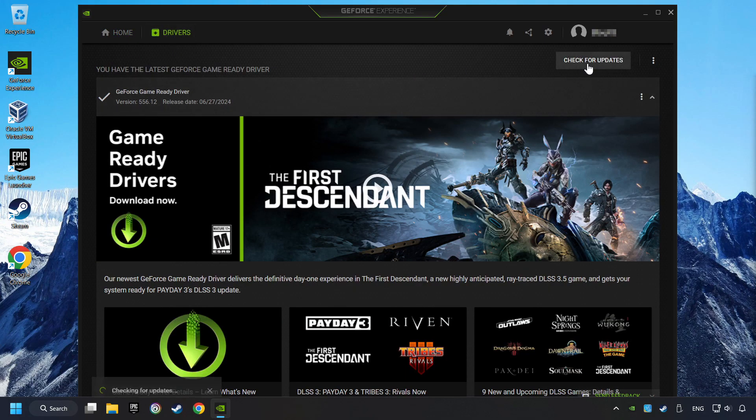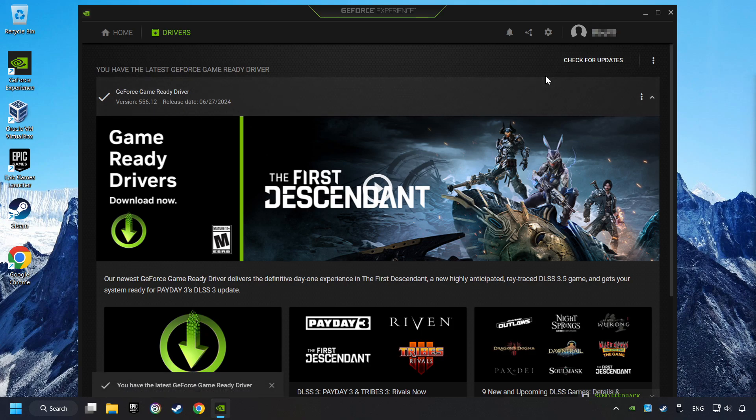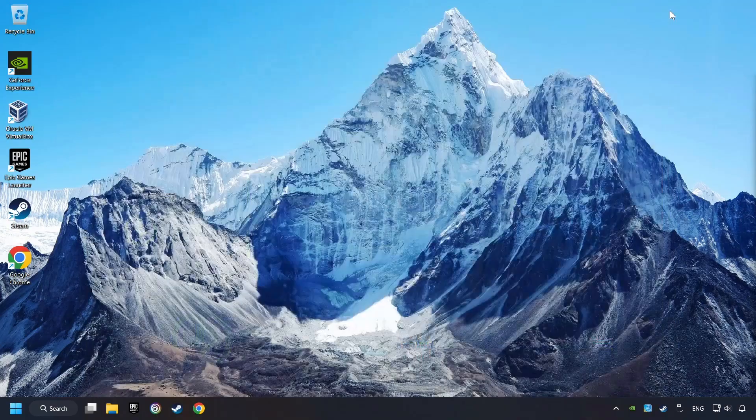If the software finds any updates, then download it. After that, close the NVIDIA application and restart your computer to try to start the game.